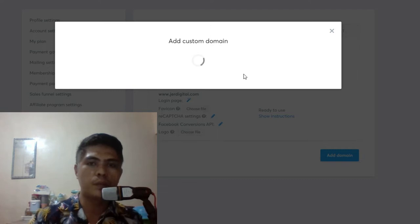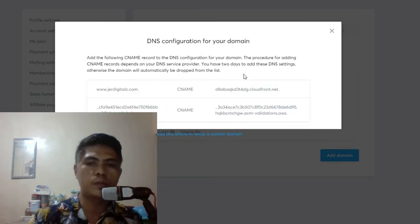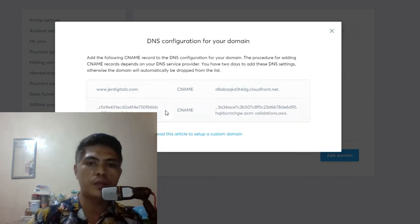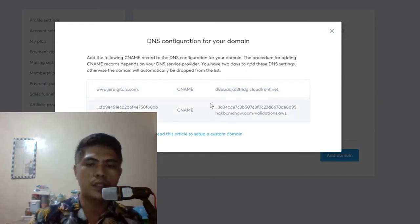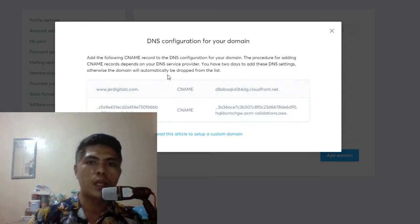It will load for a couple of seconds to provide you these credentials. What you need to do is copy these CNAME credentials into your domain registrar.